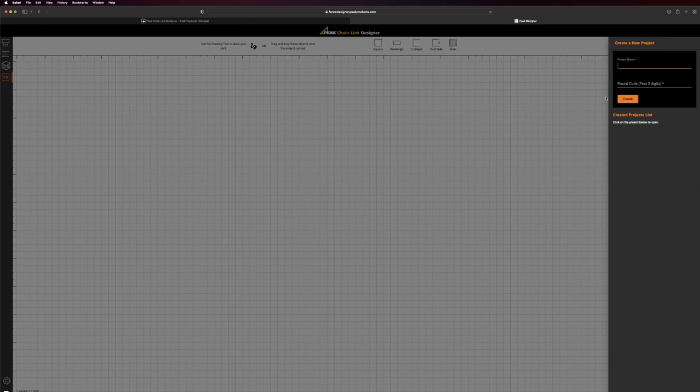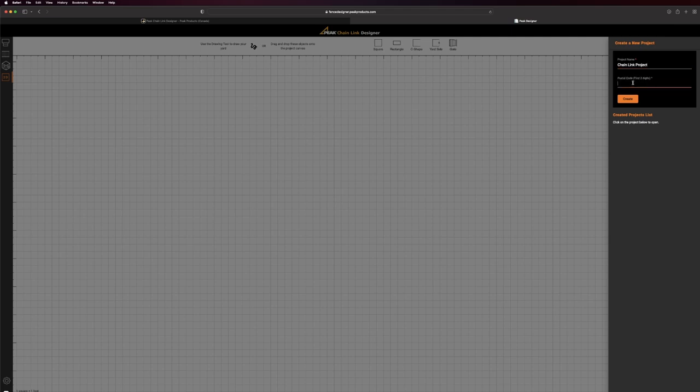Welcome to the Peak Chainlink Fencing Designer. It's easy to create a priced parts list for your project in minutes. Enter your project name and the first three digits of your postal code to get started.